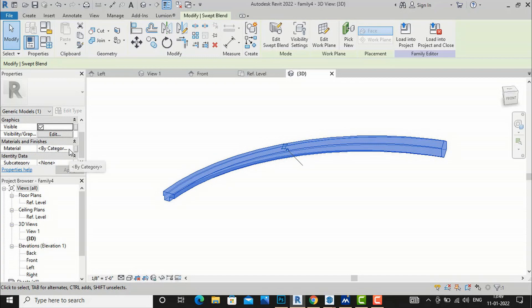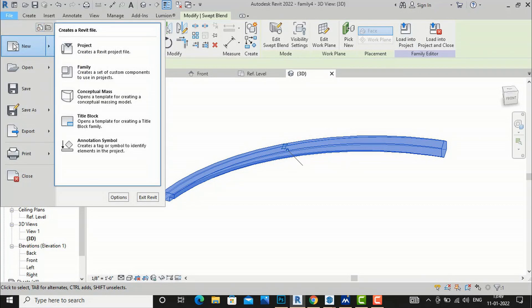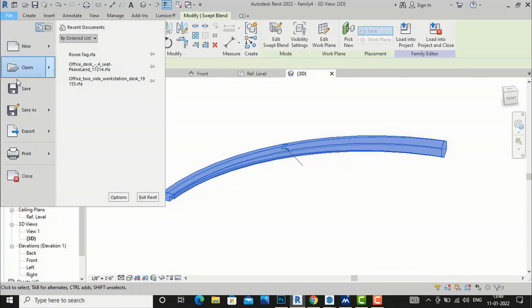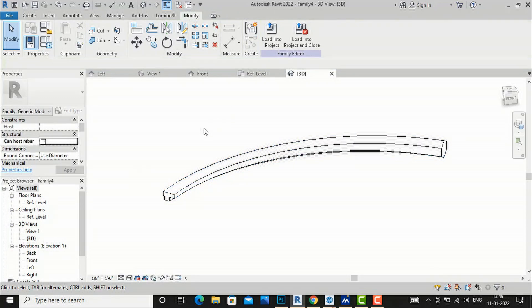You can use these profiles in your architectural projects. After finishing, go to Properties and apply materials from the Material and Finishes category. You can then load the family directly into a project, or save it as a family file to build your own libraries. That was today's tutorial — the next video will cover more commands. Thank you for watching; please like, share, and subscribe to my channel!